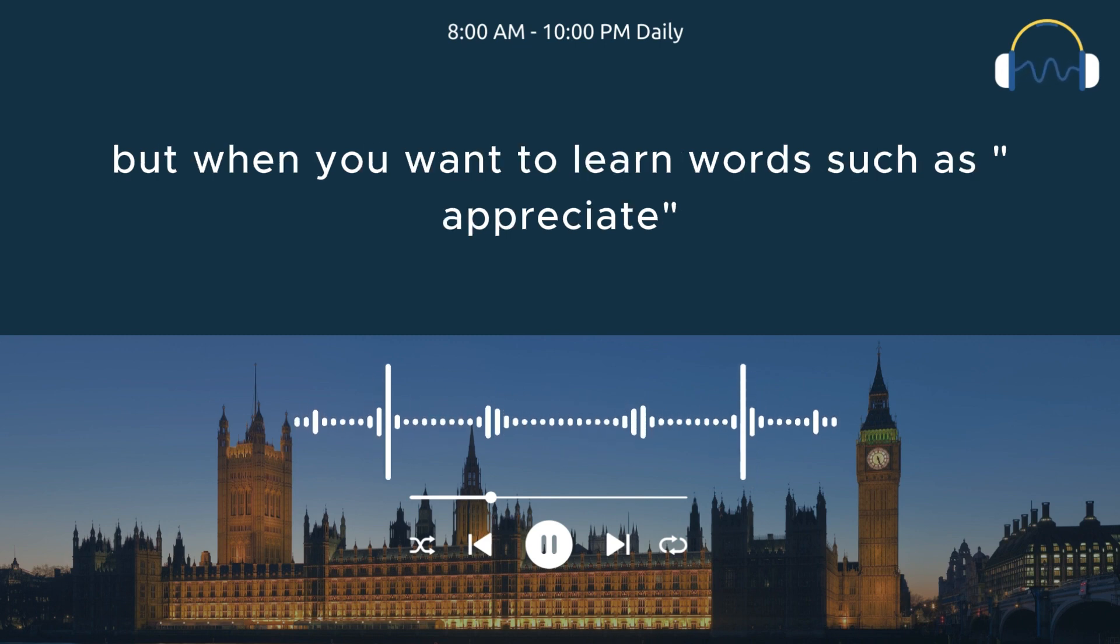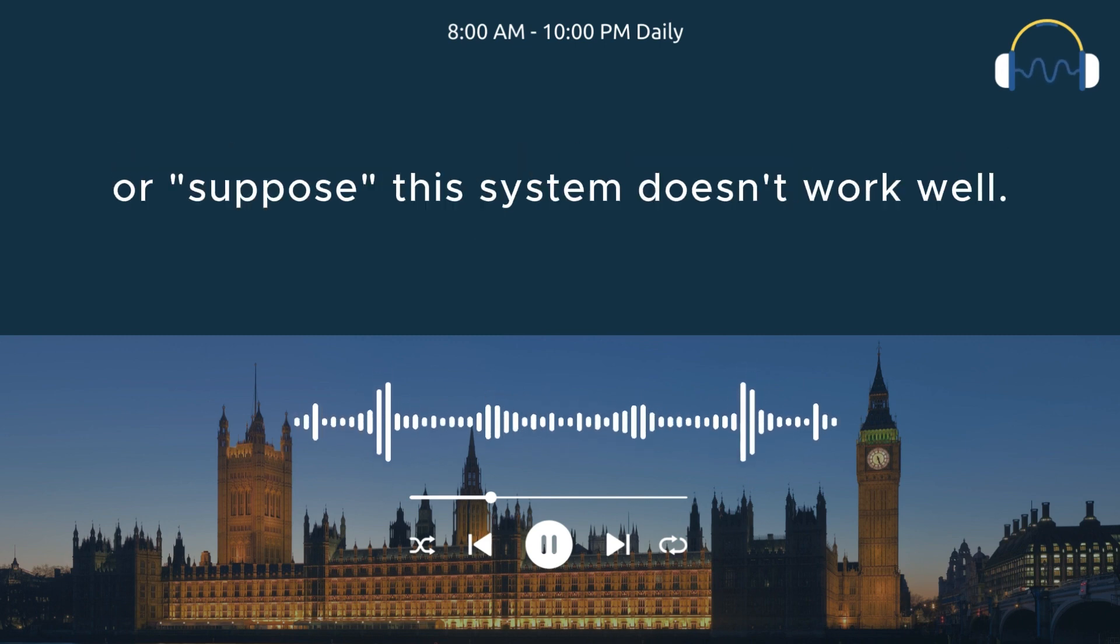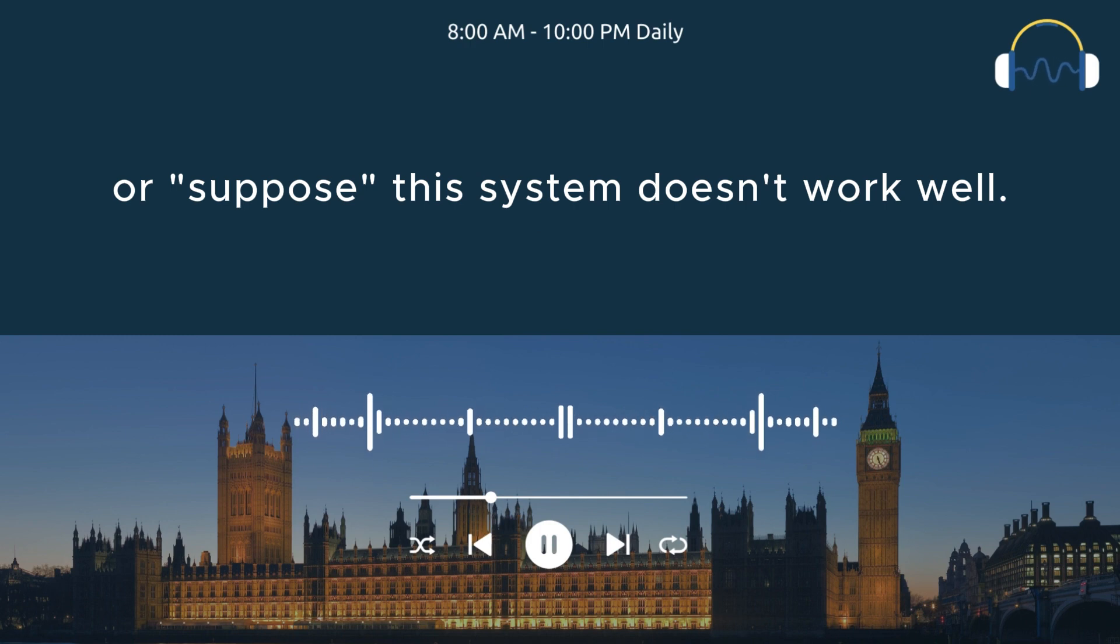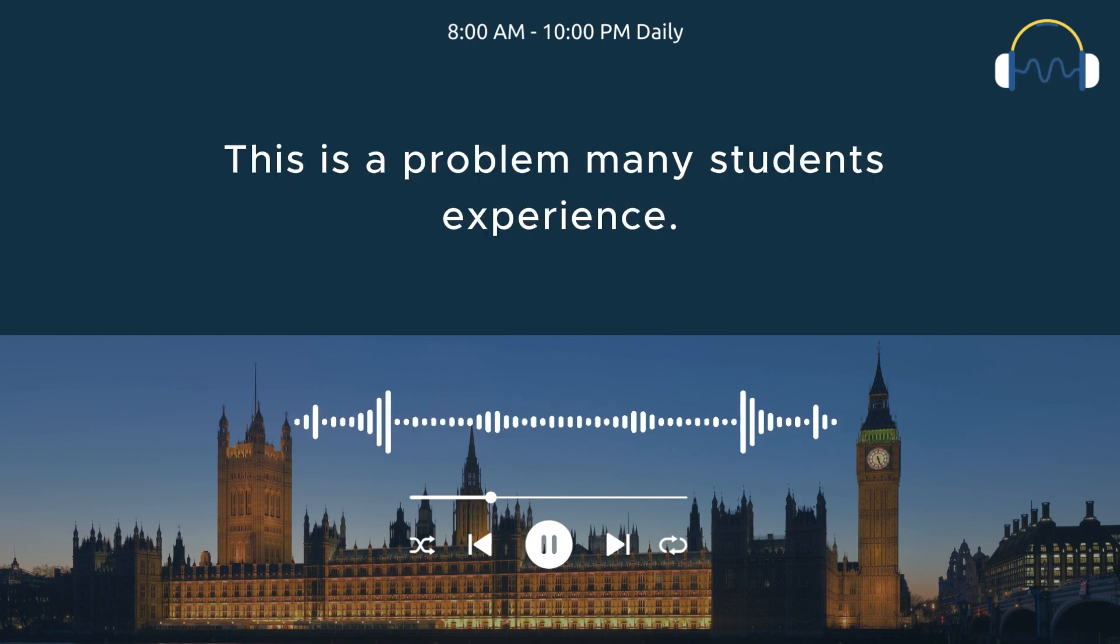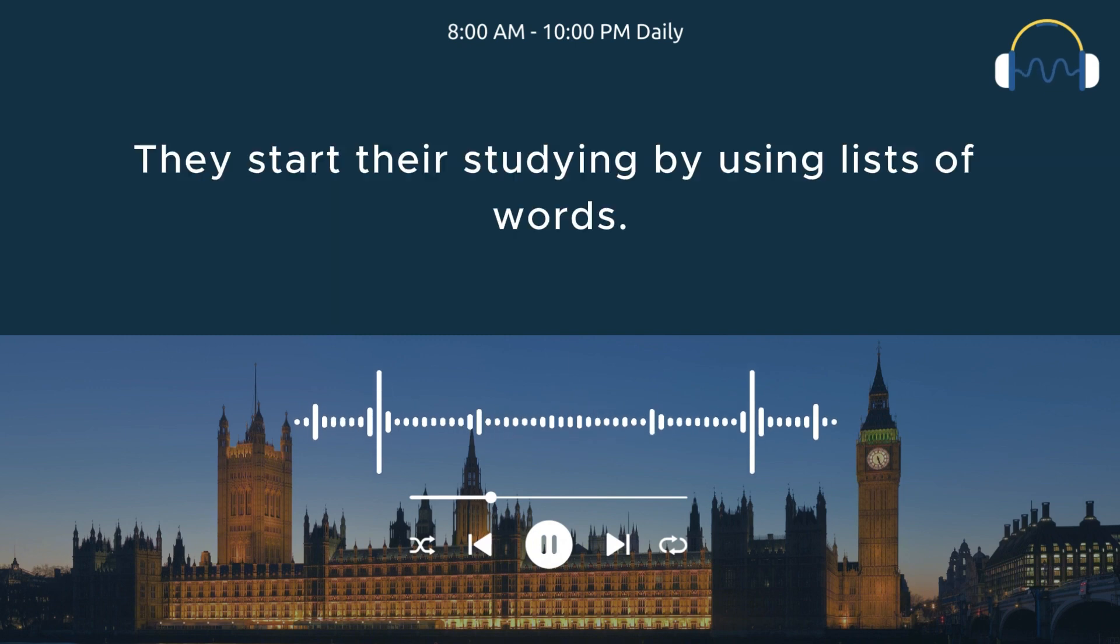But when you want to learn words such as appreciate or suppose, this system doesn't work well. This is a problem many students experience.